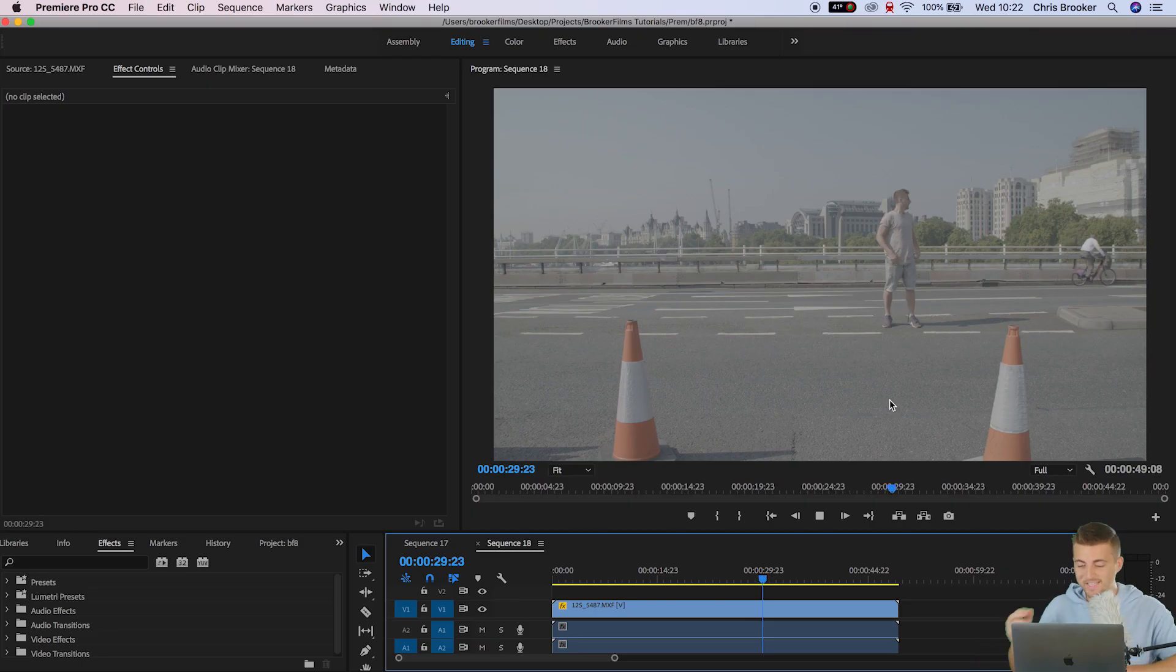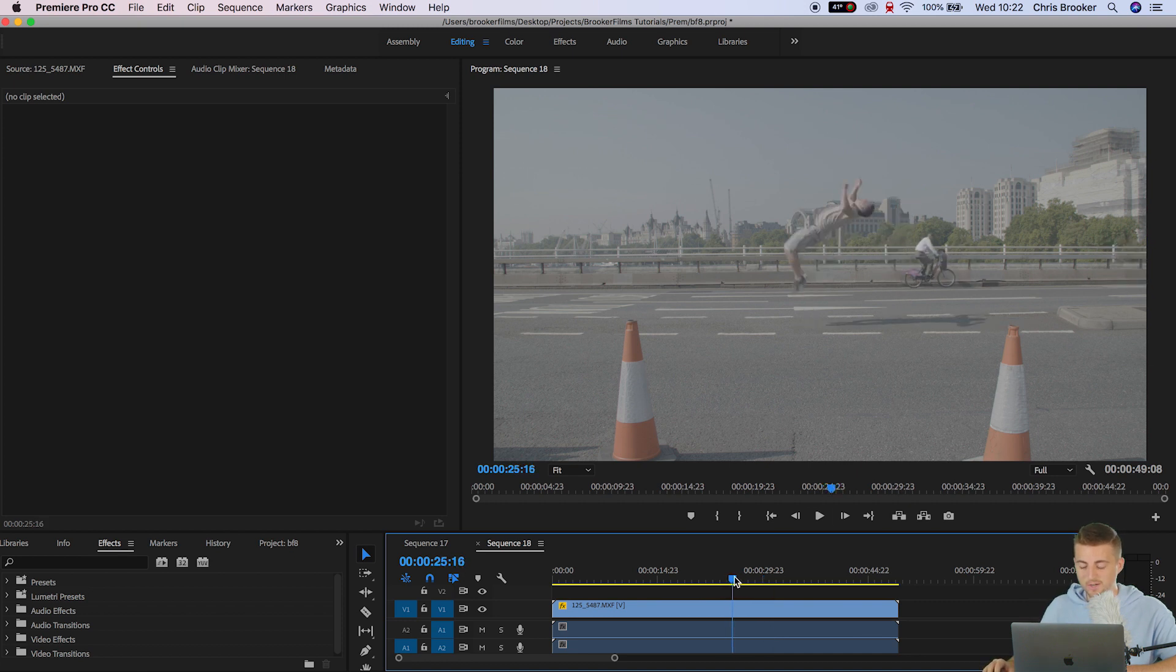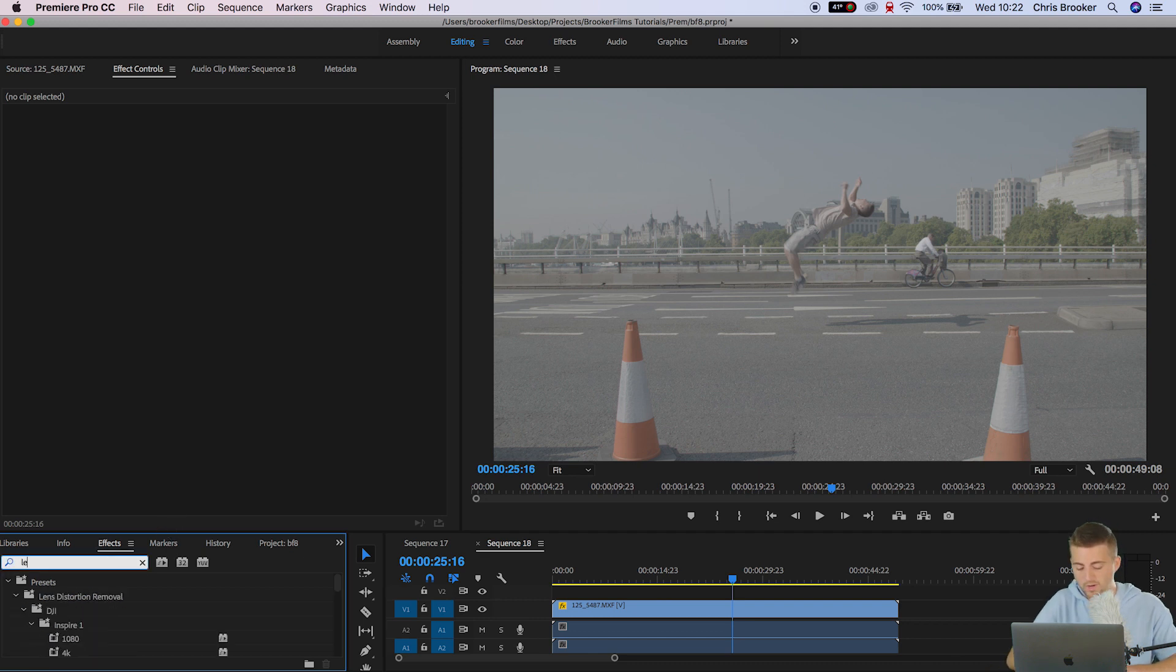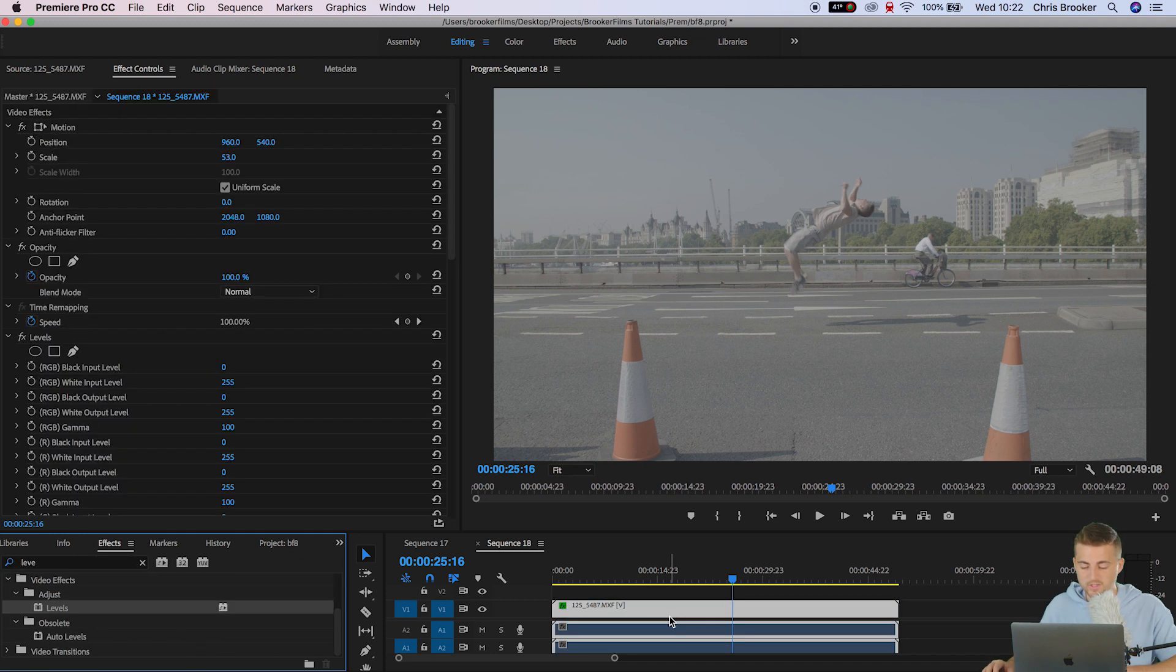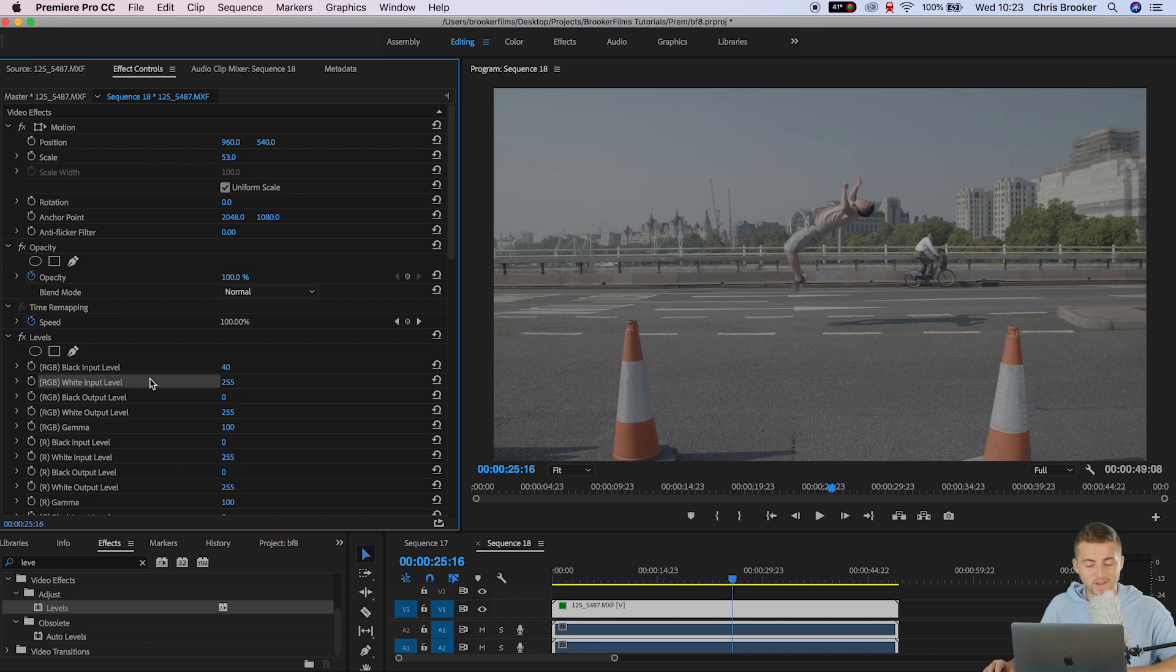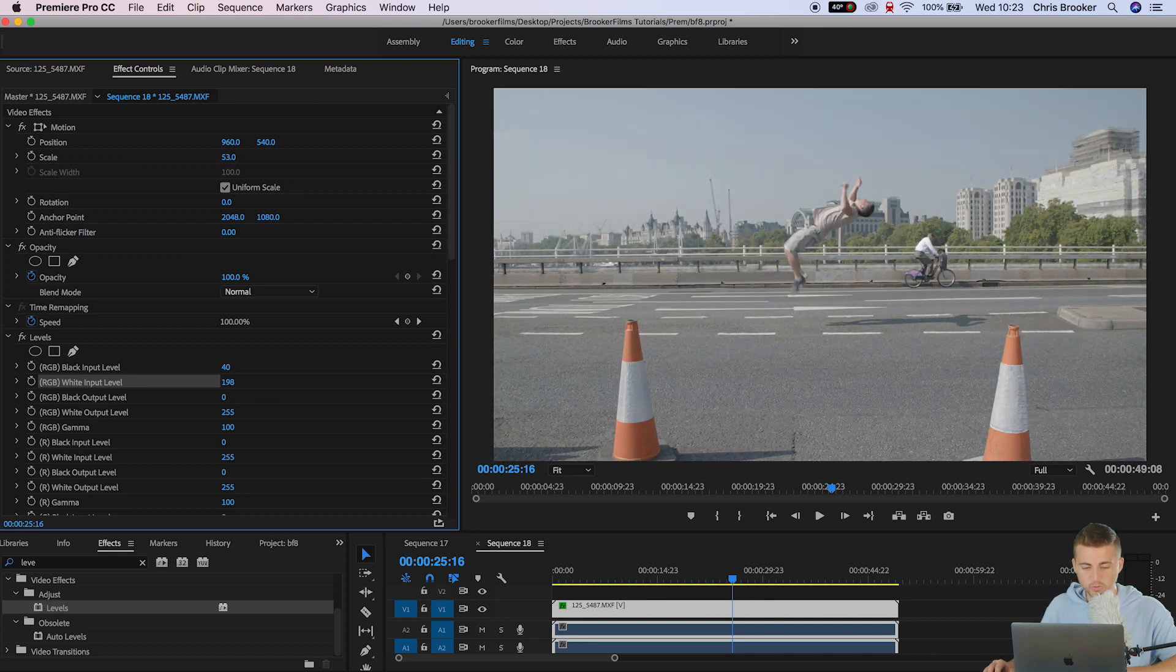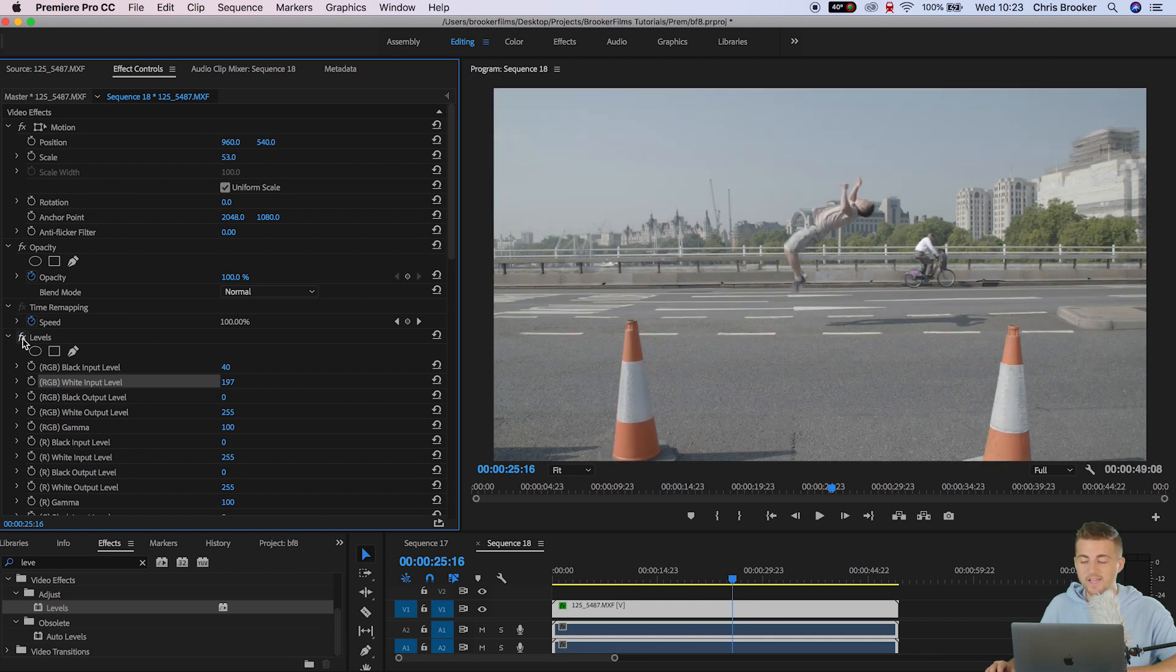Now this looks extremely flat and there is no detail whatsoever so I'm going to start by adding some levels. So in the effects tab we're going to search for levels. That should be in adjust and then we just drop that on to the footage. Now I'm going to increase the black input level to a higher number to add some contrast and we'll decrease the white input level down to around 200. And as you can see if I turn this on and off that's instantly added some instant contrast to the footage.